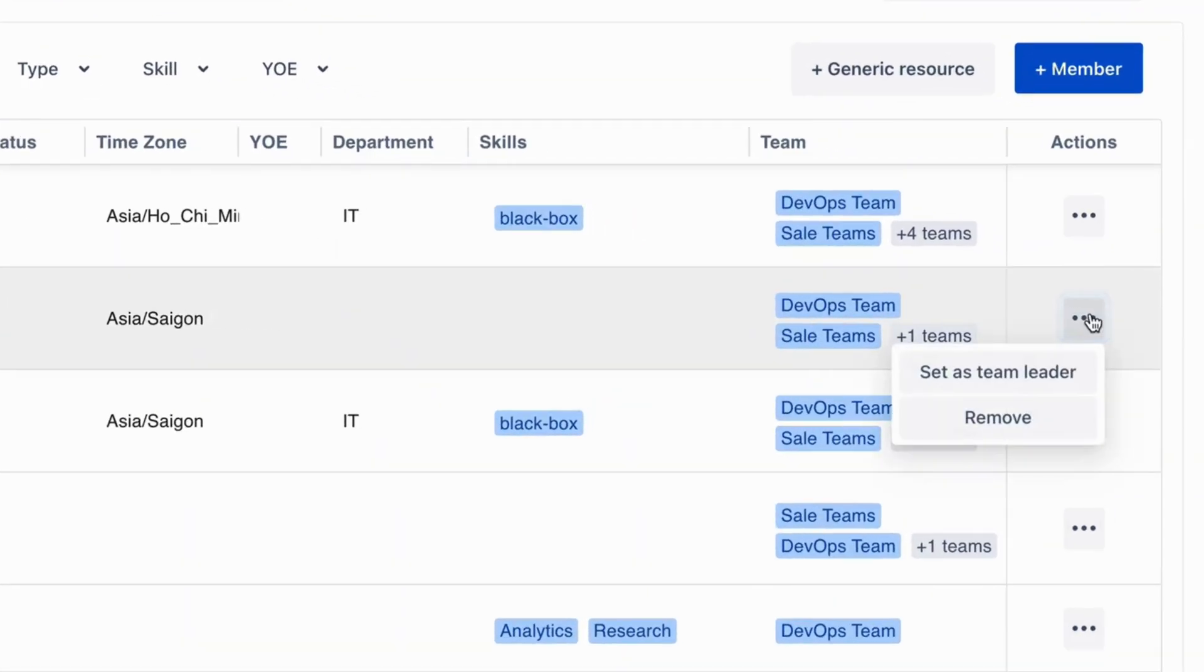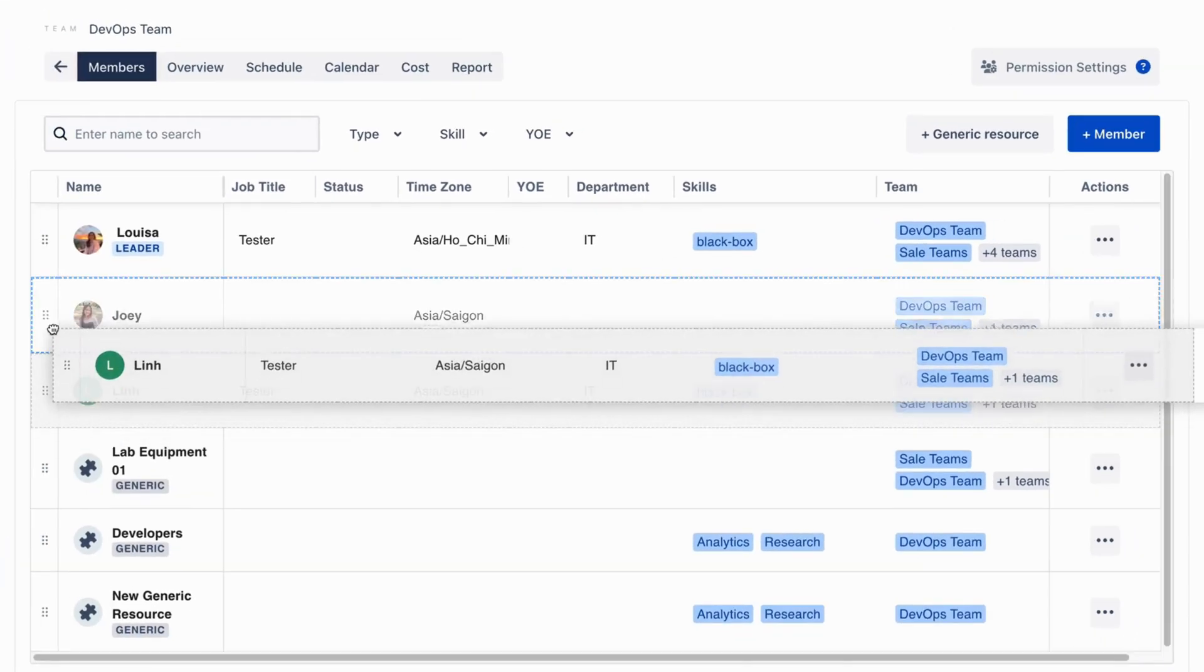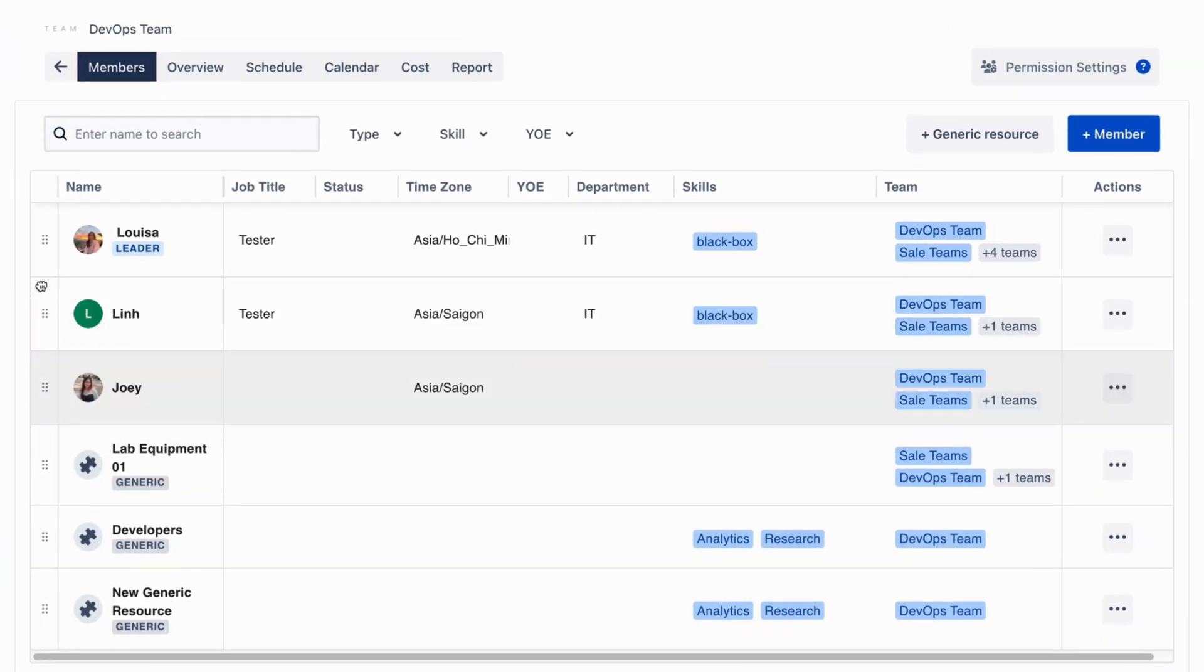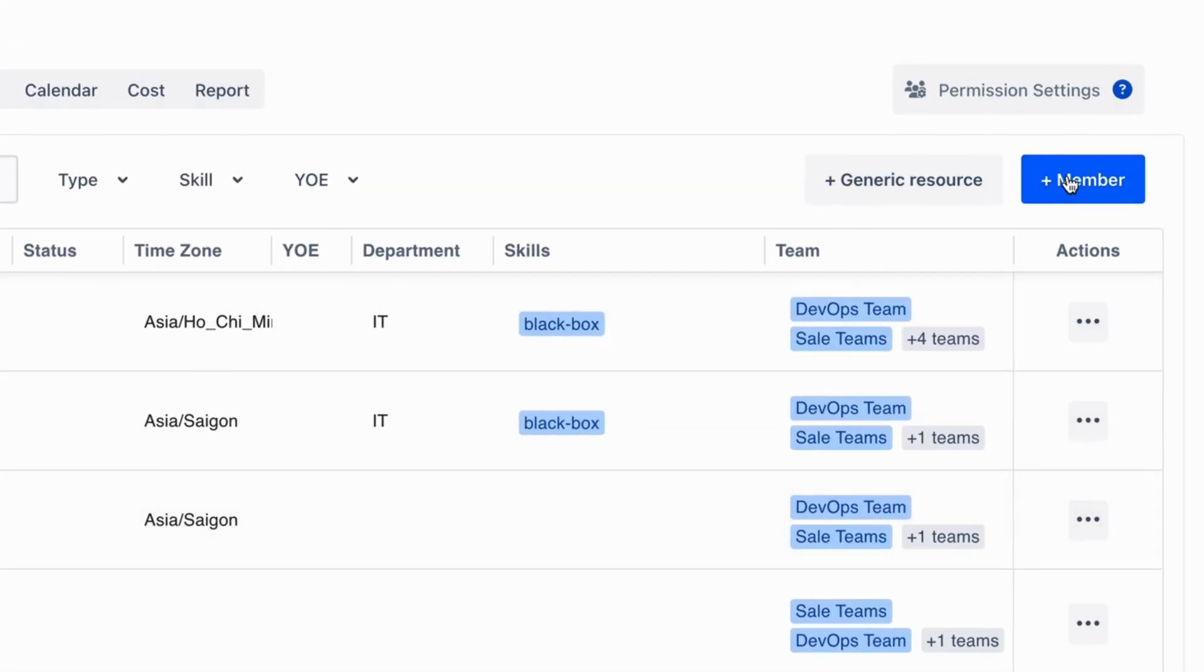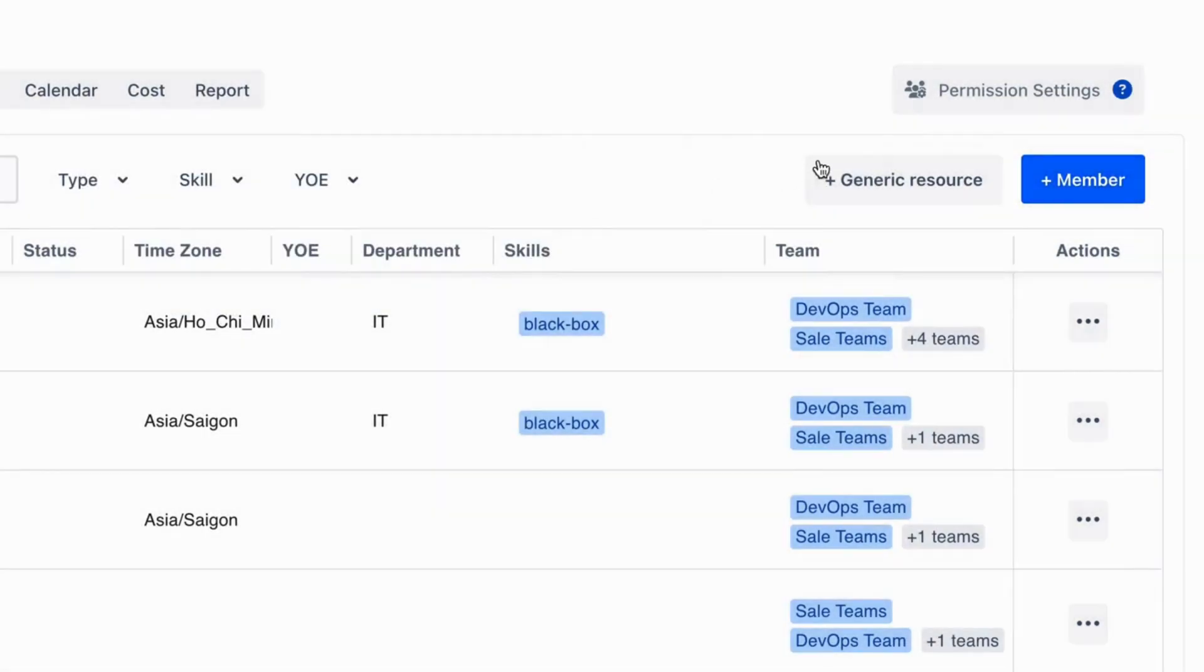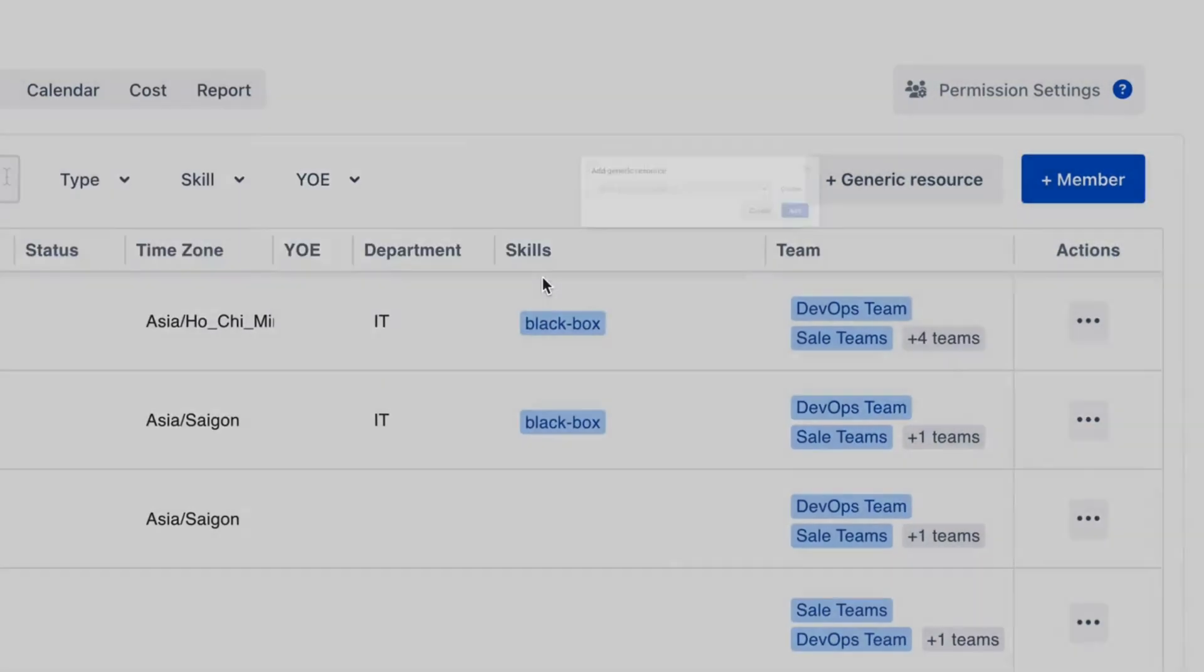You can quickly edit your team by removing someone or setting someone as a team leader. Drag and drop to change the position. You can also add a new member or add generic resources, which we will introduce in the next part.